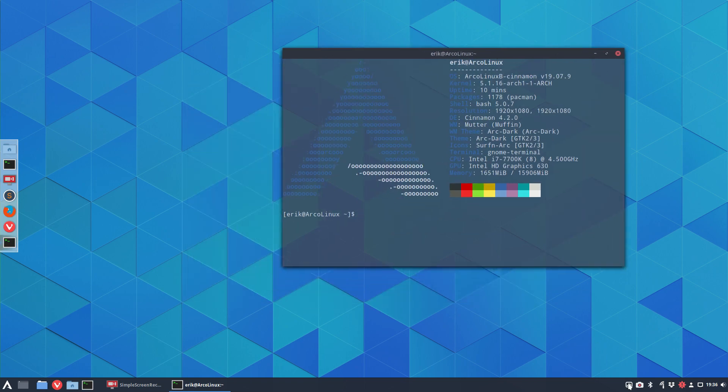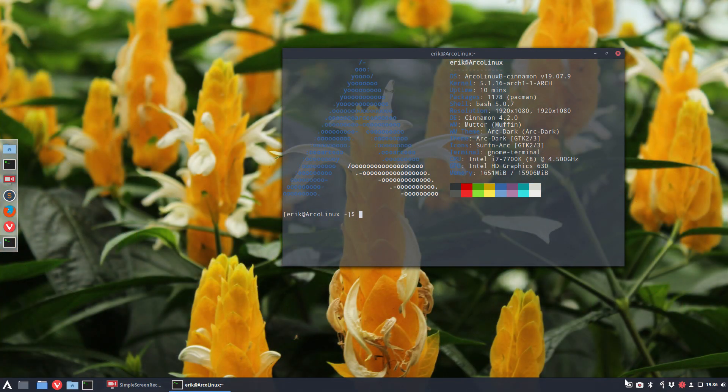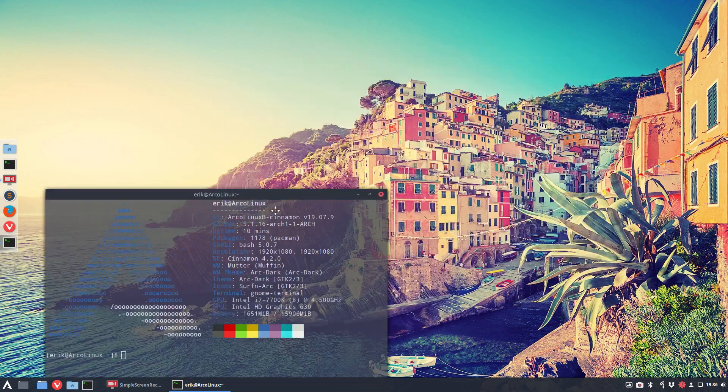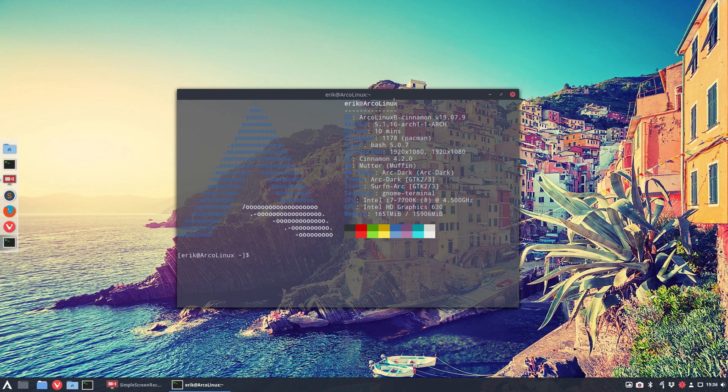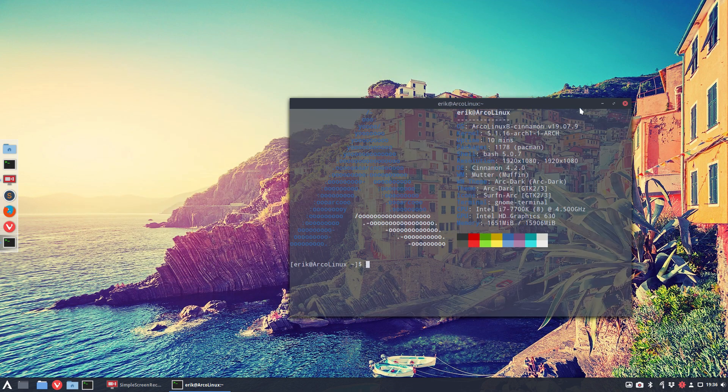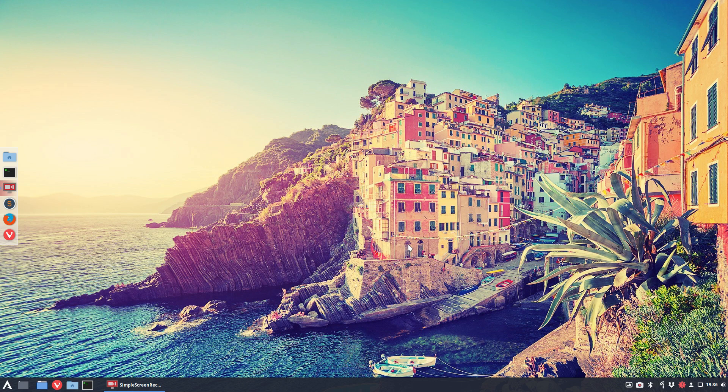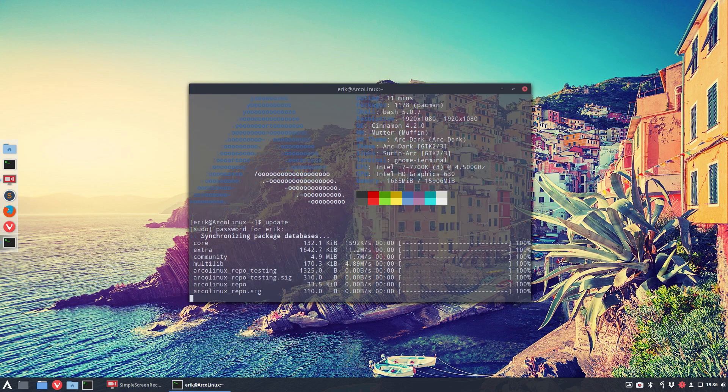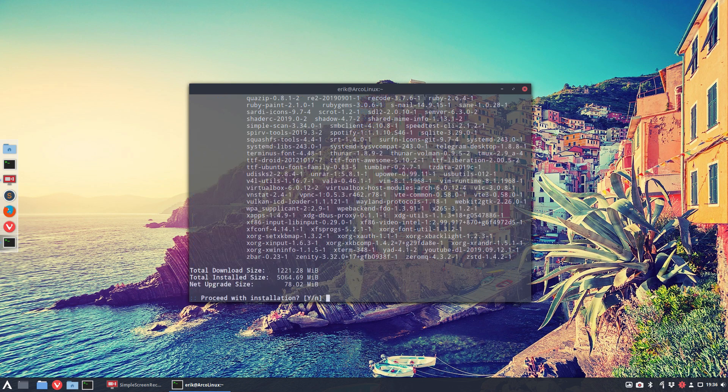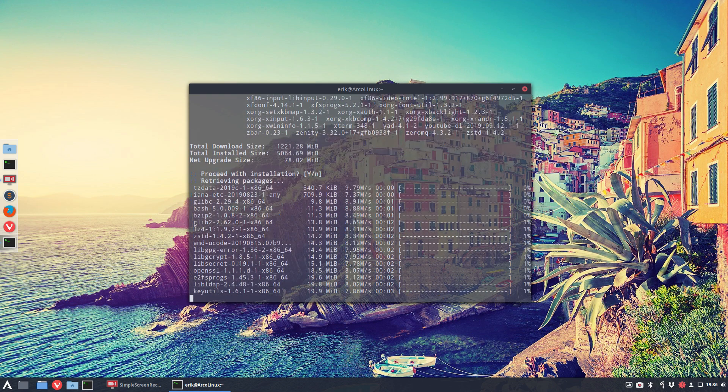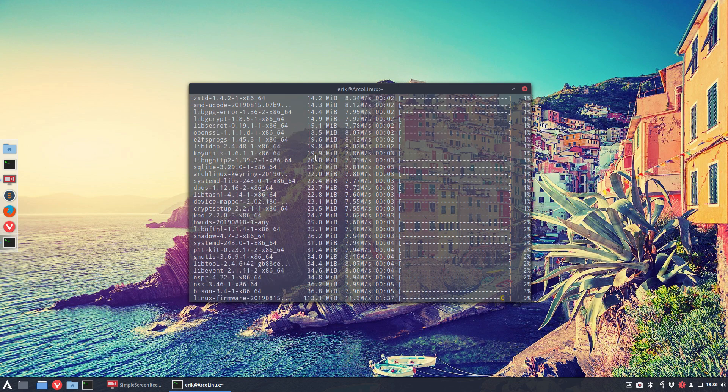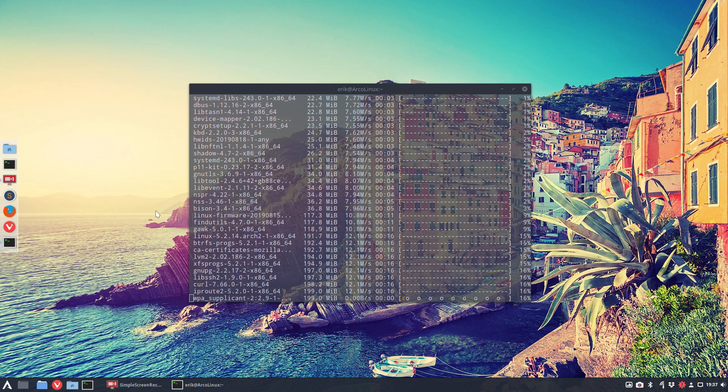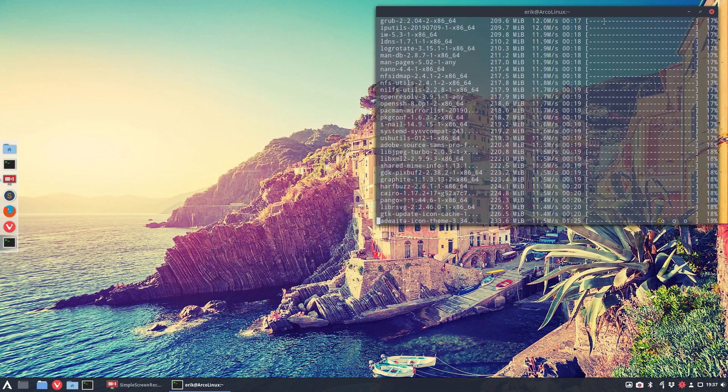I don't like the wallpaper, so Alt+N for a nice one - I've been there, it's Italy, beautiful place. This is how to set your gnome-terminal transparent. But we wanted to update, so remember the clue of all these errors was 'update'. Type in update - it's 1.2 gigs going down, unpacking 5 gigs, but we're talking about 78 megabytes net upgrade size.